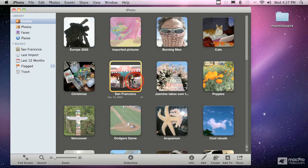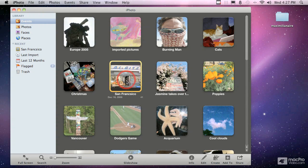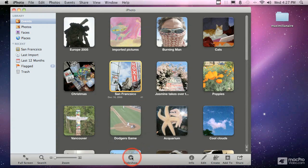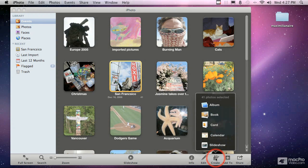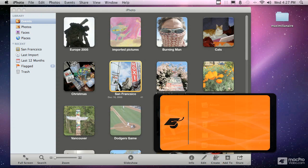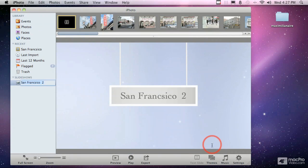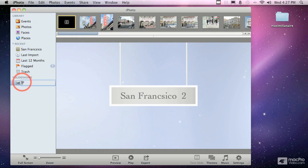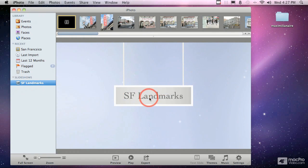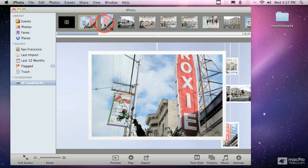If you want to customize the slideshow, control the order, or change the name of the text at the beginning, instead of just playing the slideshow straight from the button, you can create a new slideshow. Click the create button, select slideshow, and it adds a slideshow. I'm going to call this 'SF Landmarks' to give it a custom name, and you can see that changes the name of the text in the actual slideshow.